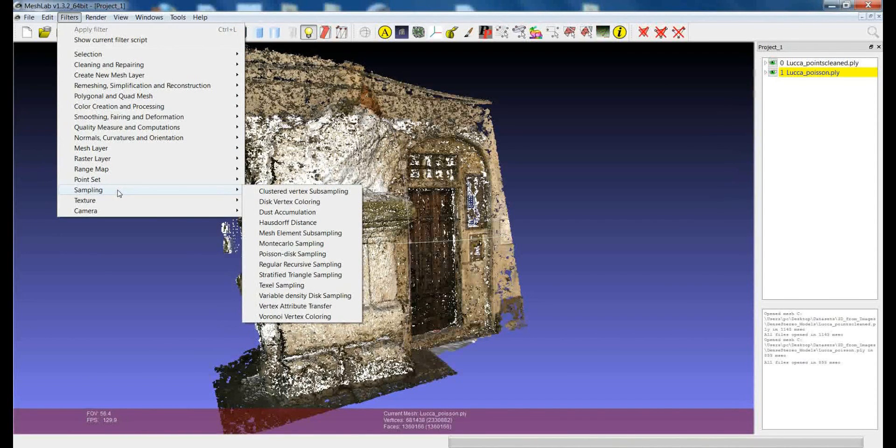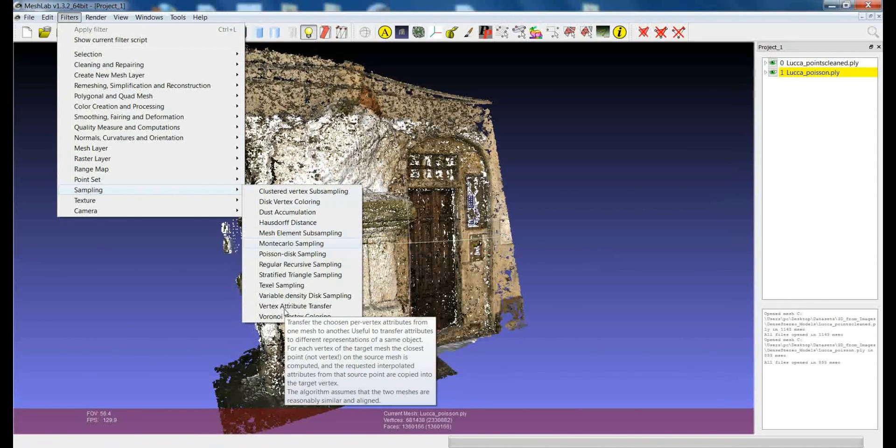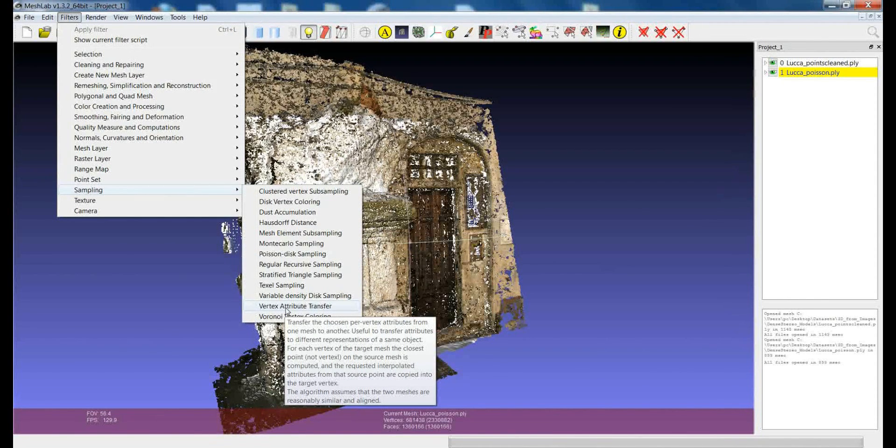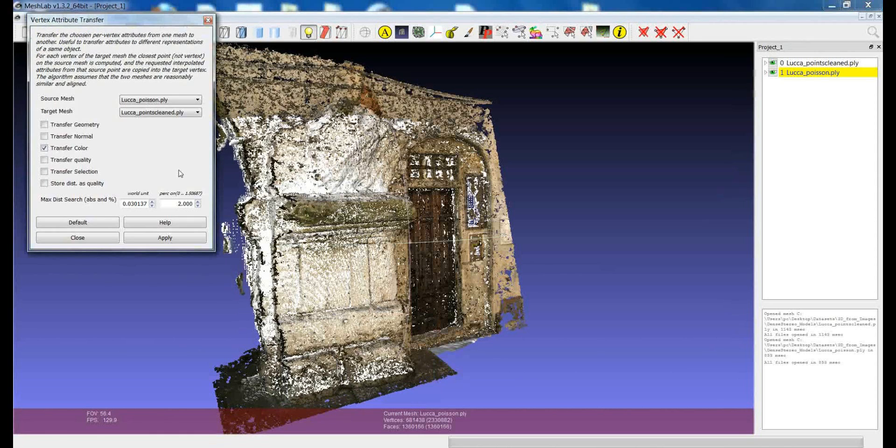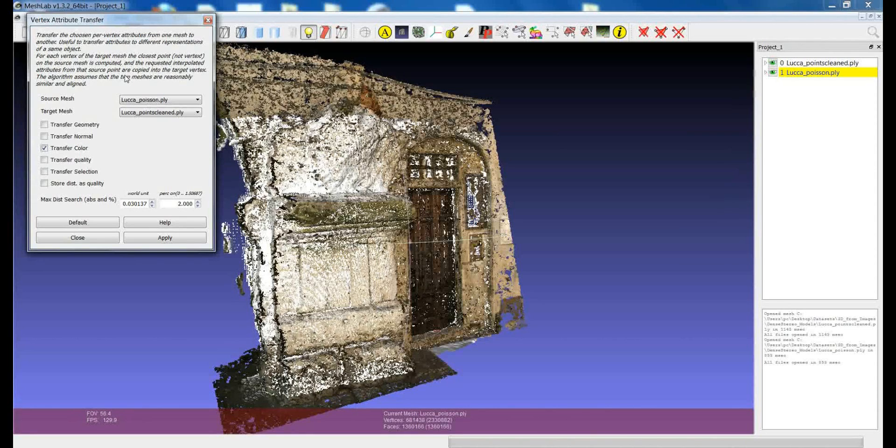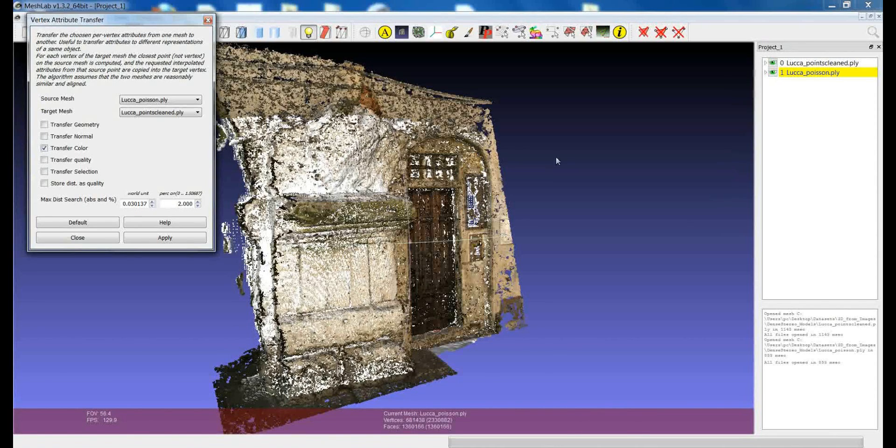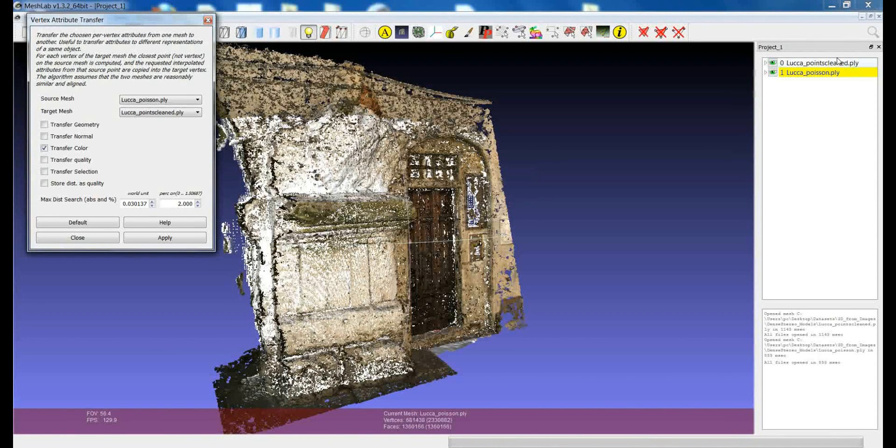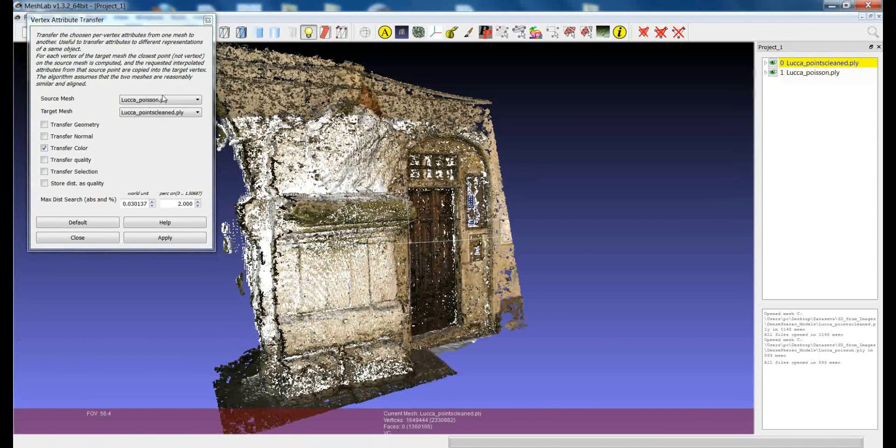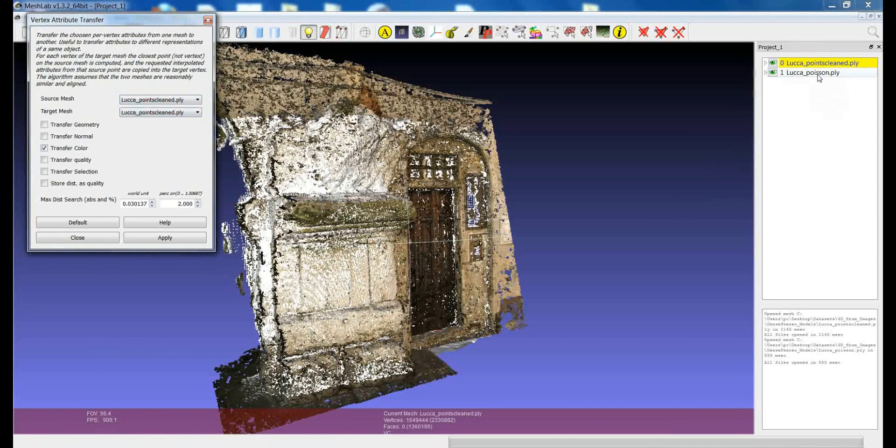You can find it in the filter sampling vertex attribute transfer. Essentially this filter transfers the attributes from the vertices of a layer to the vertices of another layer. So in this case what we want to do is transfer the color attribute from the vertices of the first layer, which will be the source mesh, to the vertices of the second layer, which will be the target mesh.